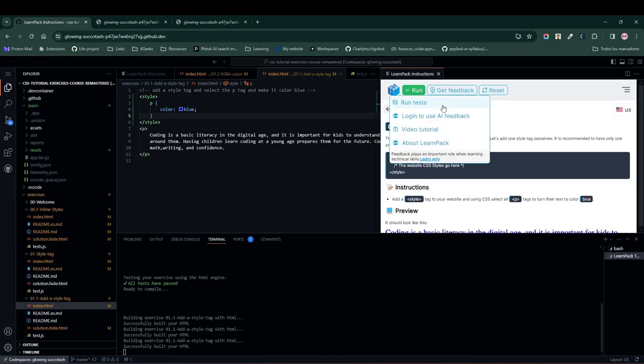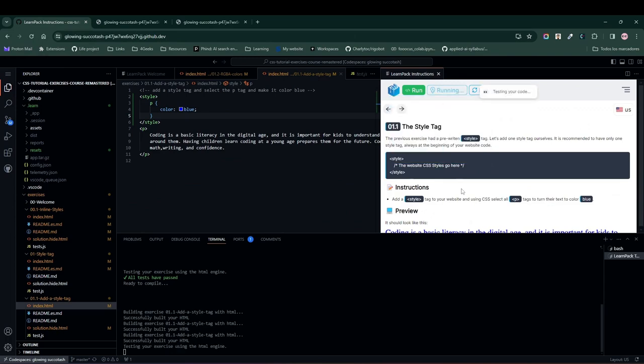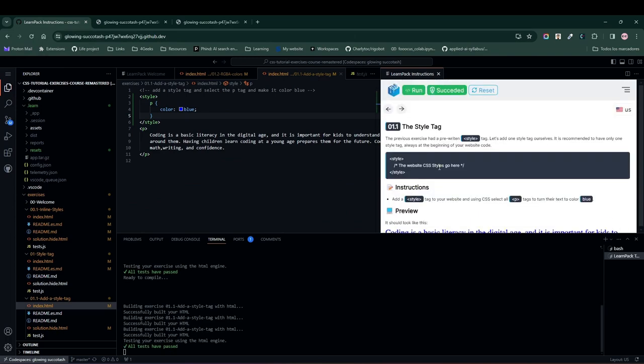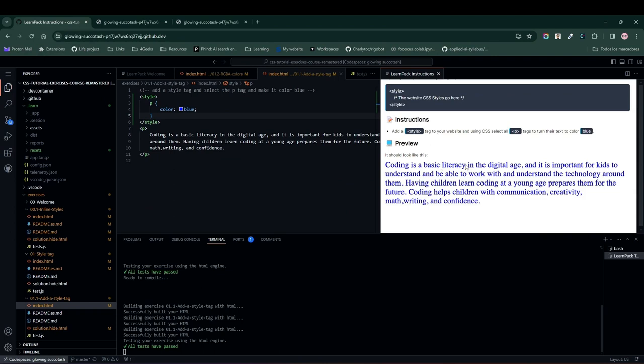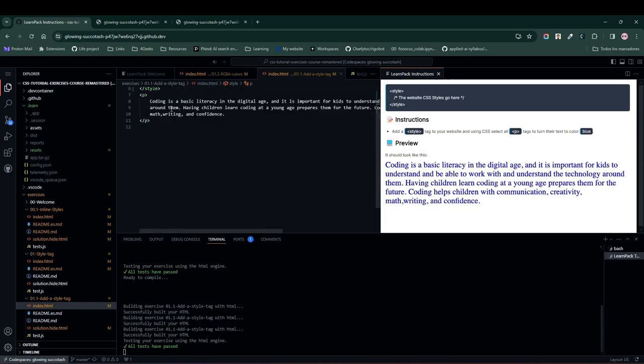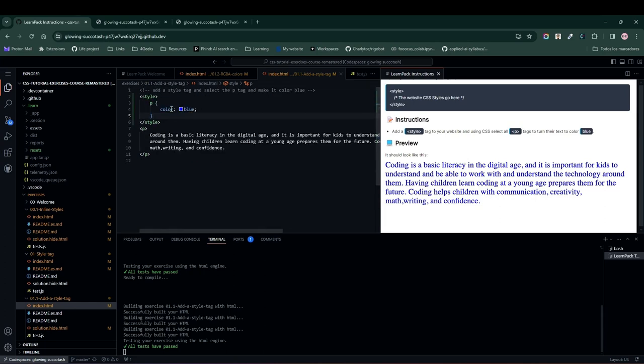Let's run the tests to see if everything is alright. And in this case, everything is correct. So you can move on to the next exercise. Just remember, you can change the text color of HTML elements using the color attribute.